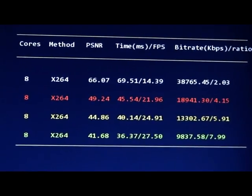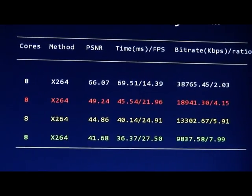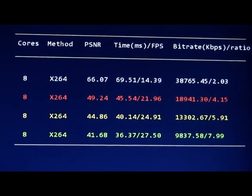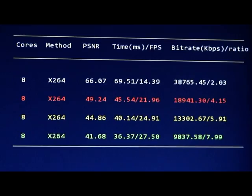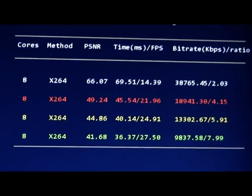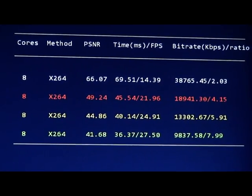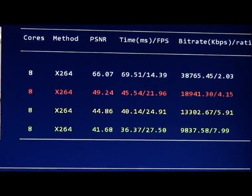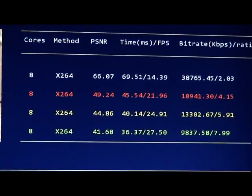From all four experiments, we can easily see that the coding speed is very fast because we used 8 cores in this experiment.